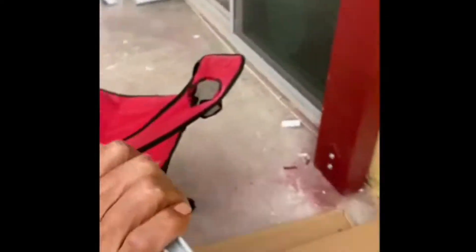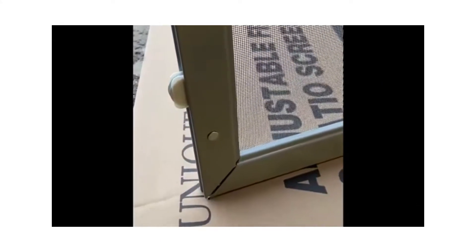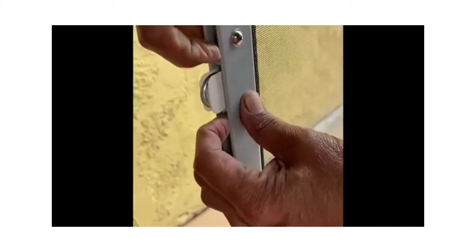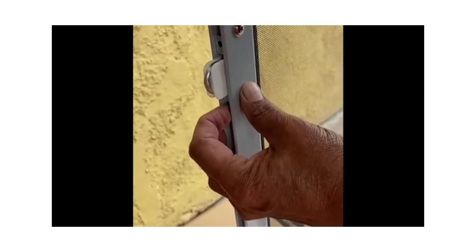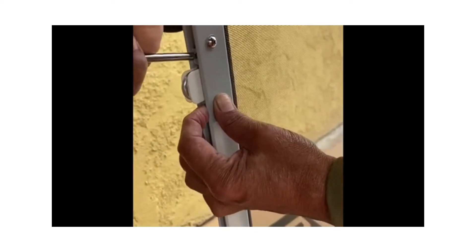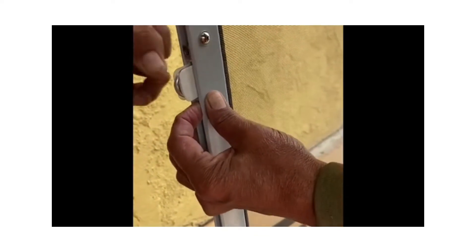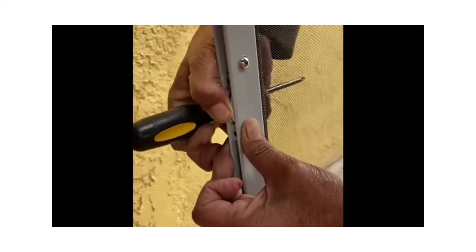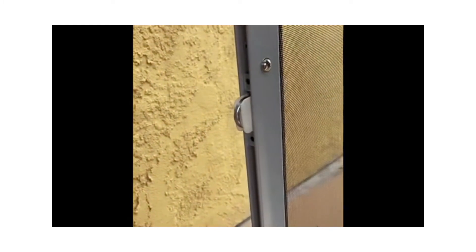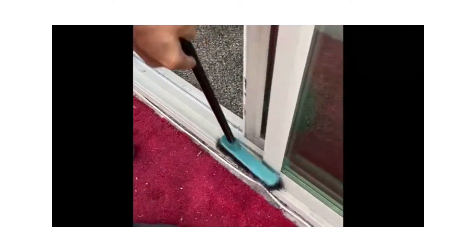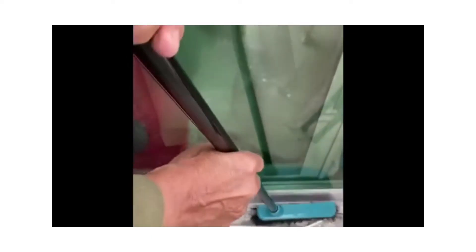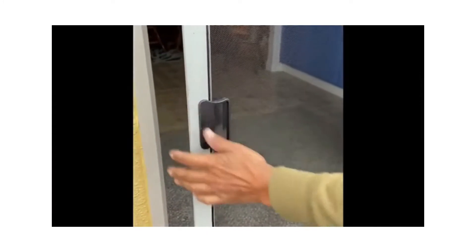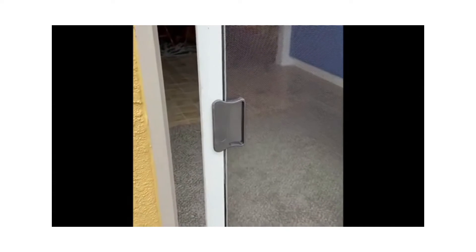It needs to be on the outer side. He's putting the wheels back inside the screen. Clear the channel for smooth sliding. Ready for installation. Lock should be on the inside.